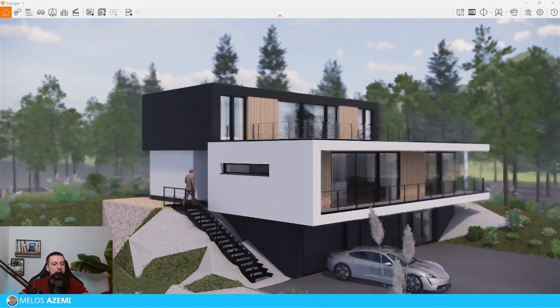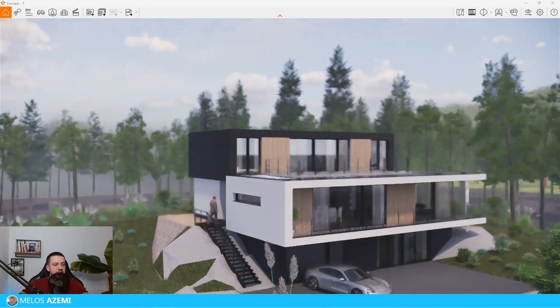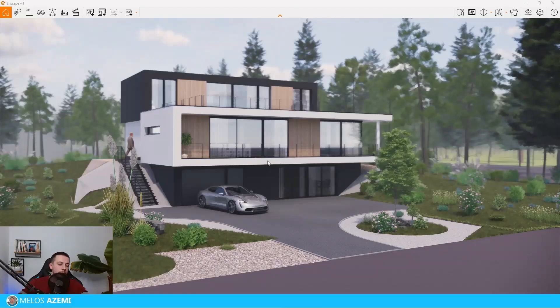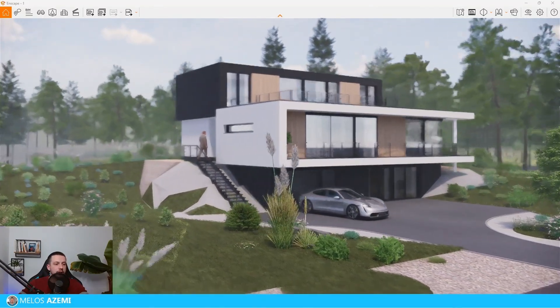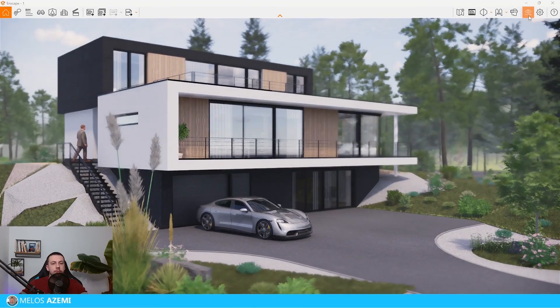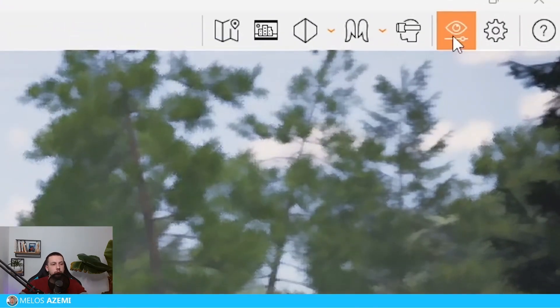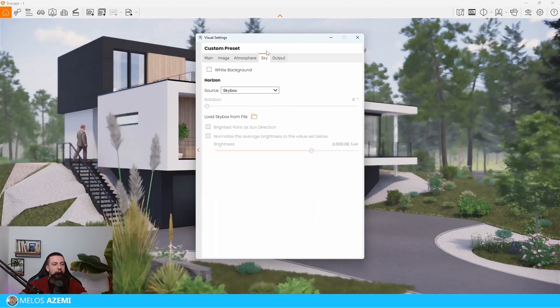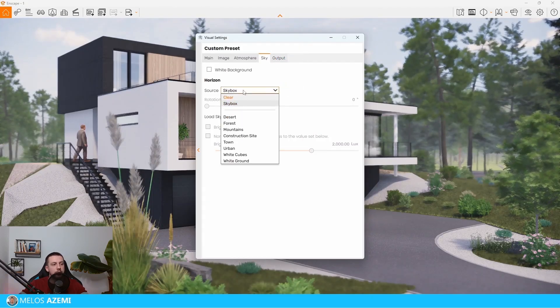I have an Enscape file set up right here. I also have a video of how I created this scene step by step — make sure you click the pop-up in the video. If you want to apply an HDRI to this image, it's actually very simple. The first step is to go to the Visual Settings, go to the Sky section, and then add the source.